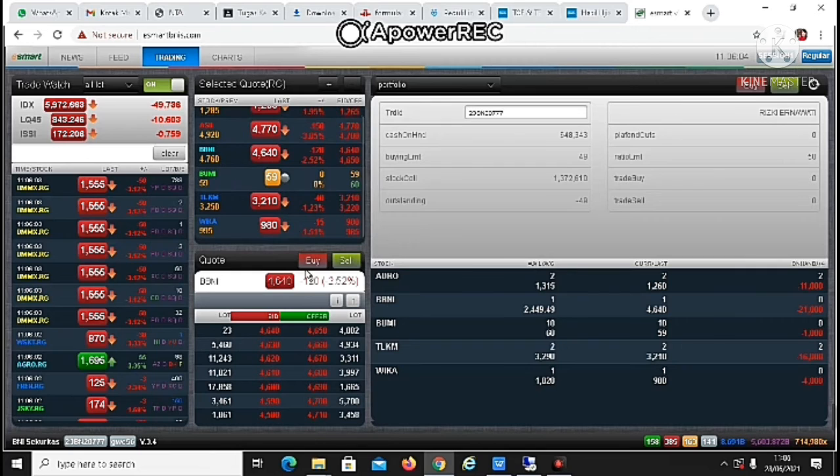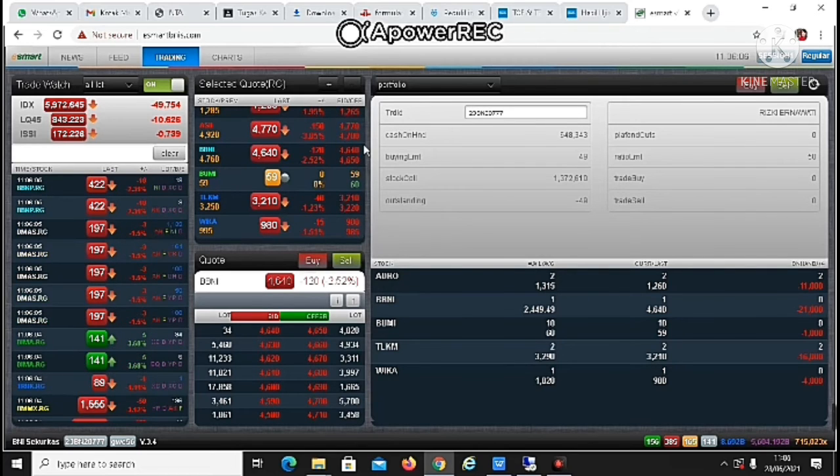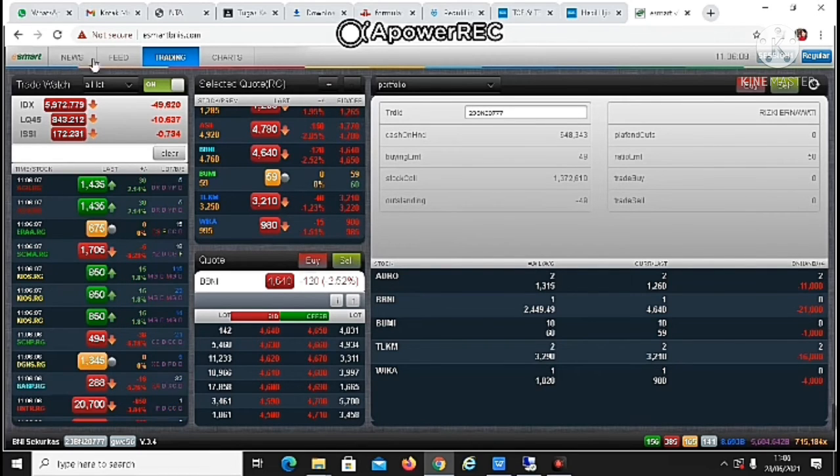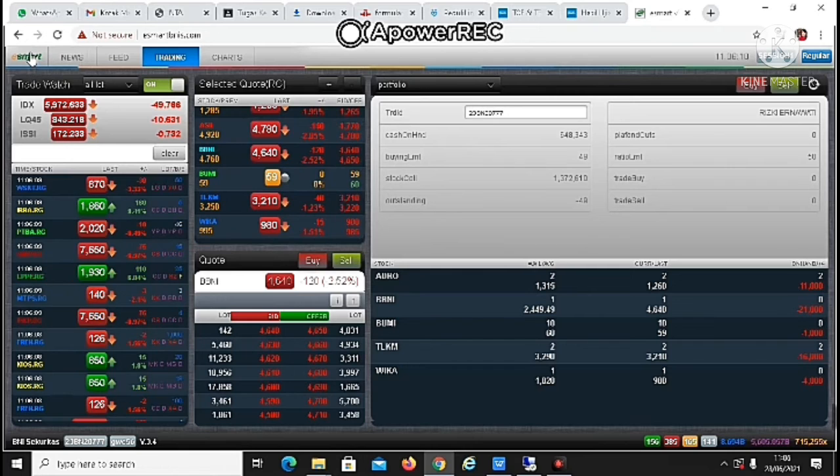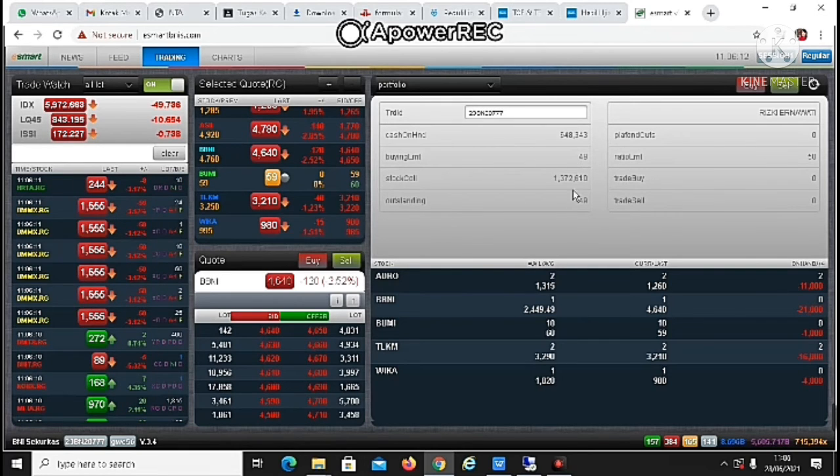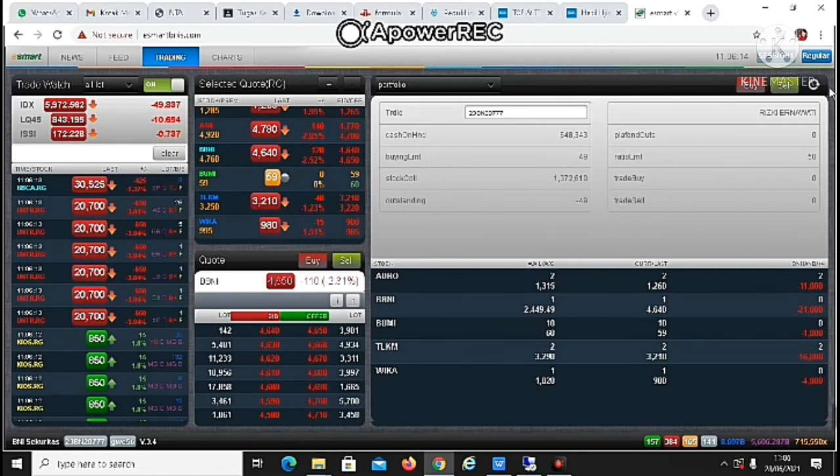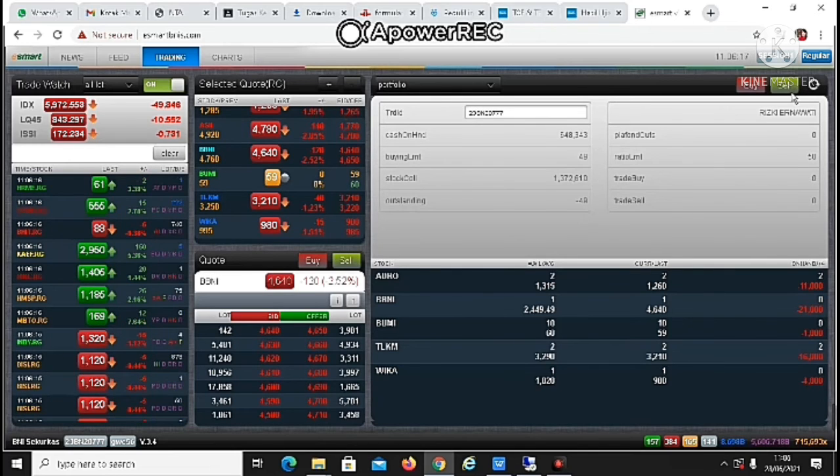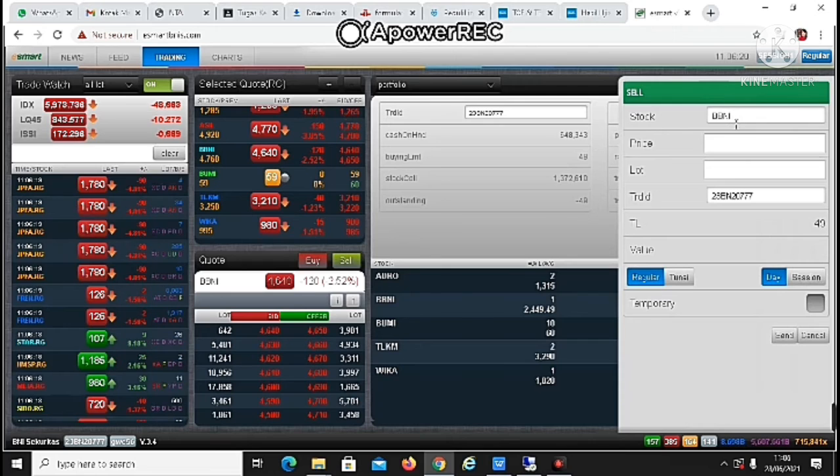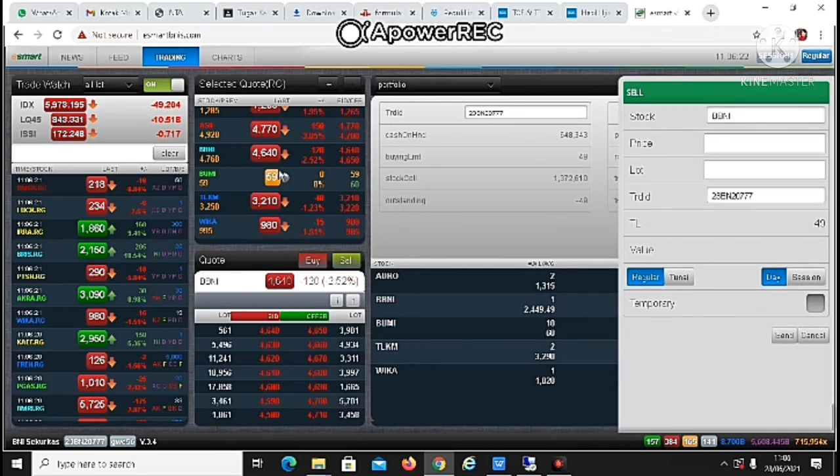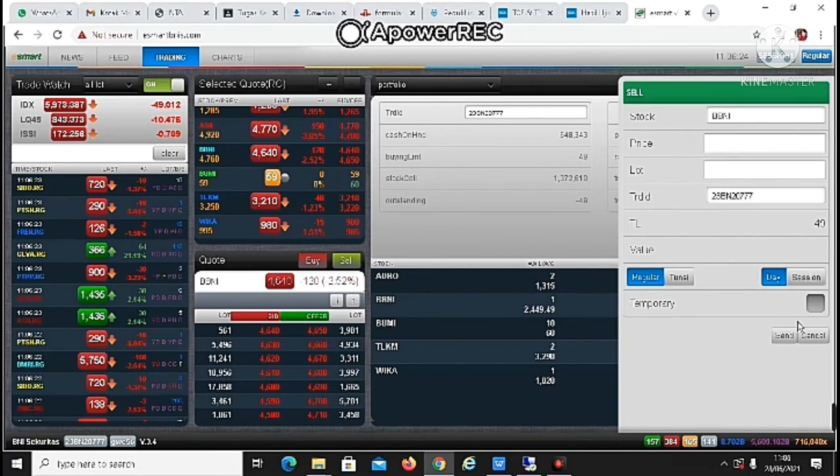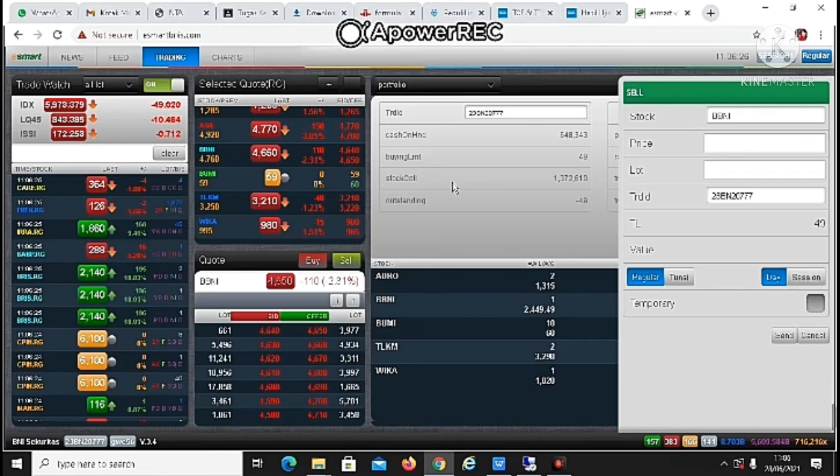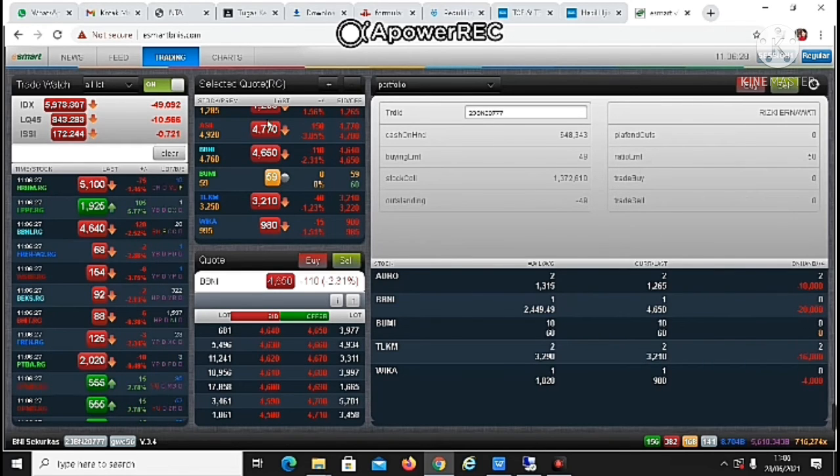Begitu ya caranya guys. Oke, kalau mau beli sudah aku kasih tau caranya. Kalau mau jual pun juga sama, nanti kalian tinggal klik yang sell ini. Terus isi kode saham apa yang kalian mau jual, harganya lagi berapa, terus berapa lot, tinggal di send. Sama kayak gitu lah caranya.